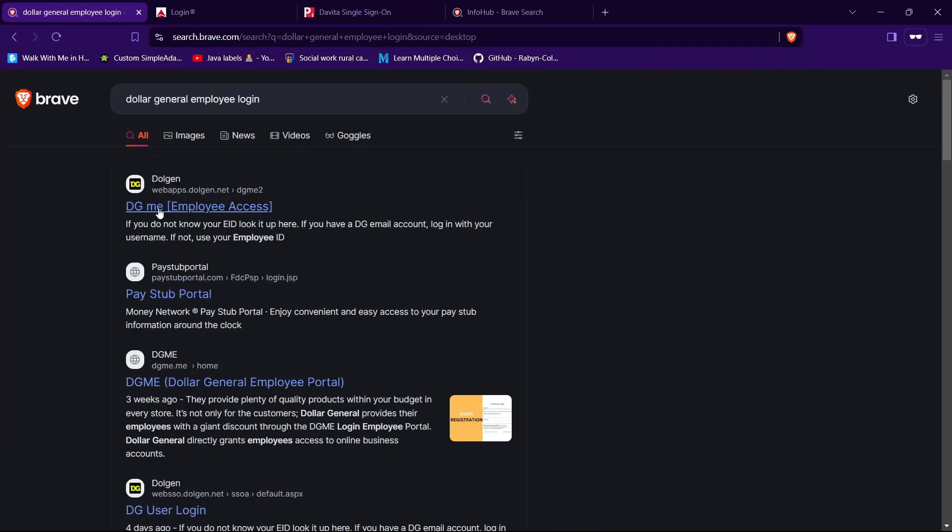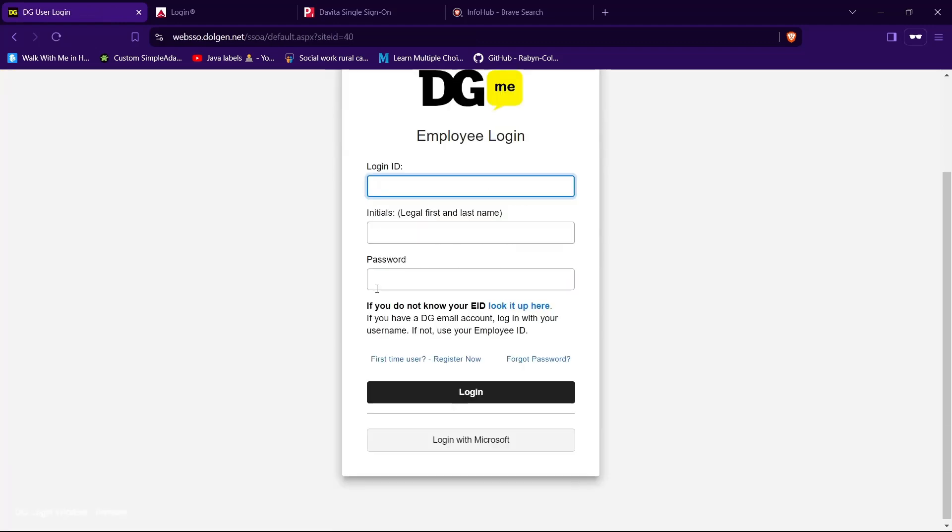Then tap on the website having URL as webapps.dollgen.net, in my case it's the first one. Now here you need to provide your login credentials to login to your account. So type a user ID in the text field given for your user ID.